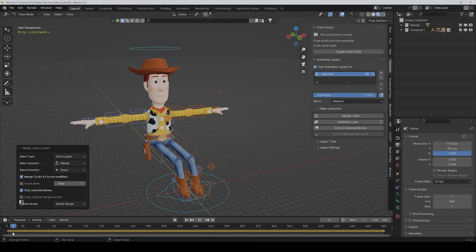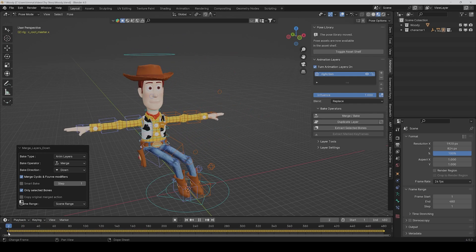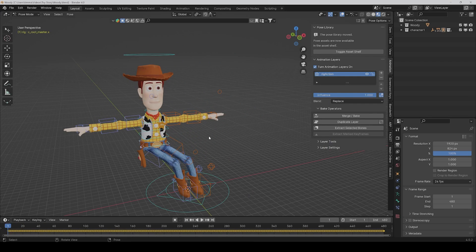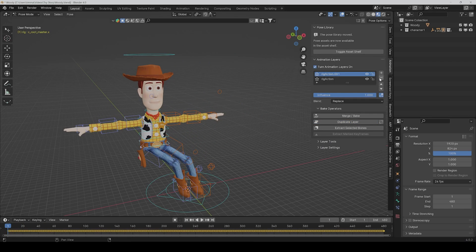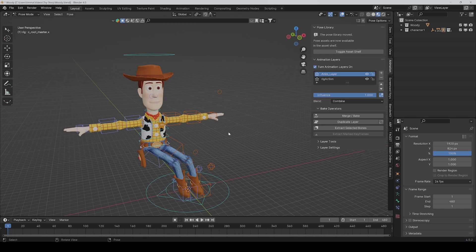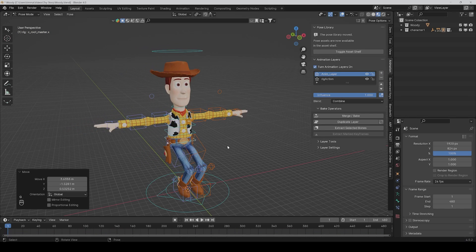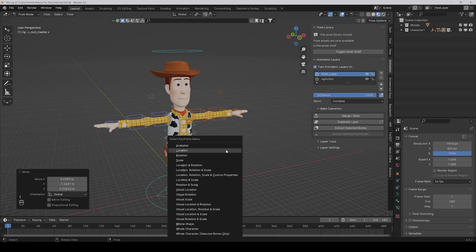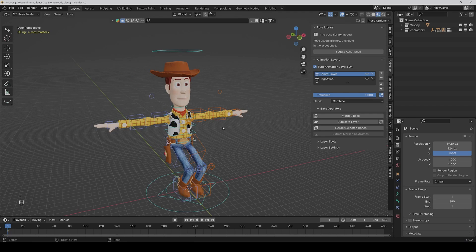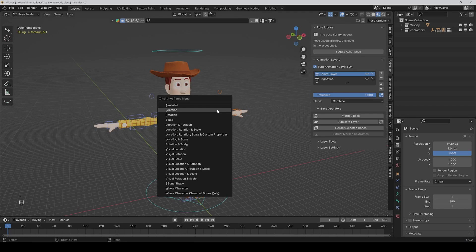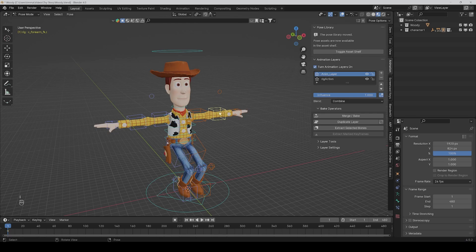And then you could also duplicate layers if you want, or you could add a new layer and then change the location a bit and add a new keyframe, and also add a keyframe here, for example.